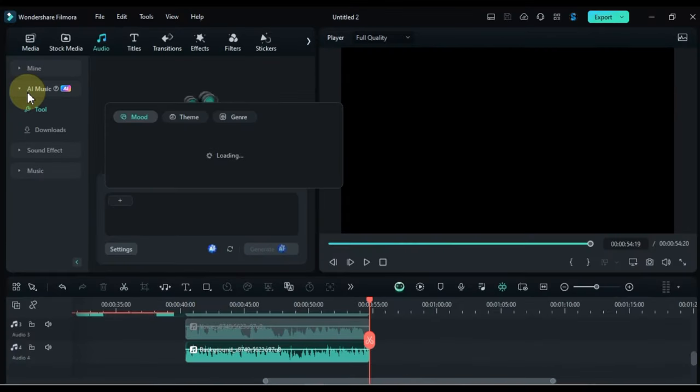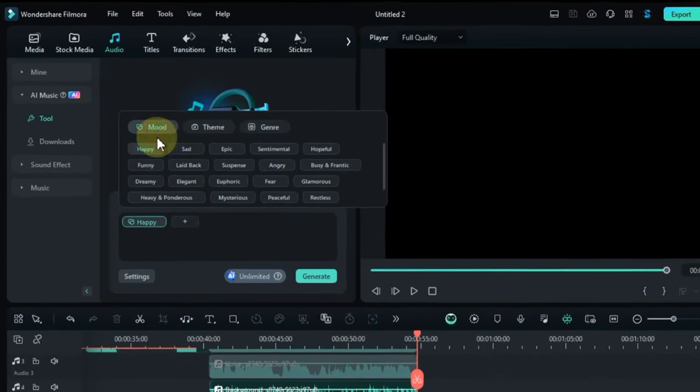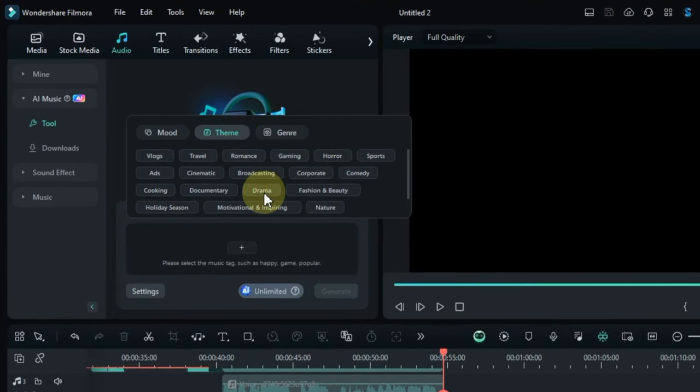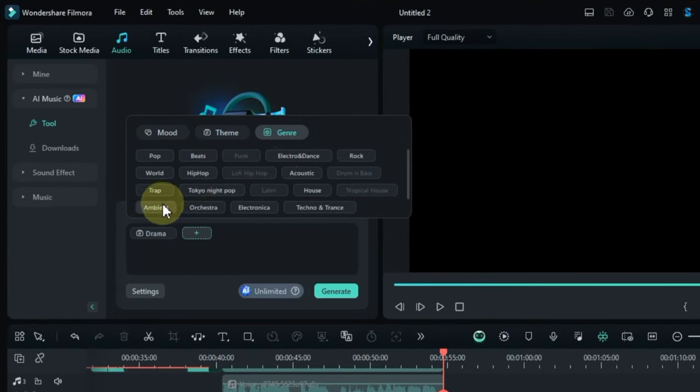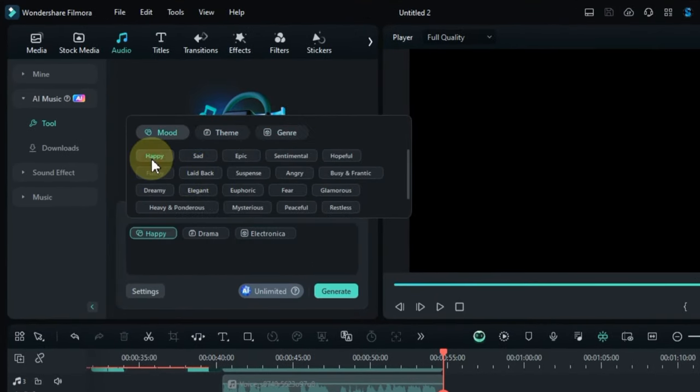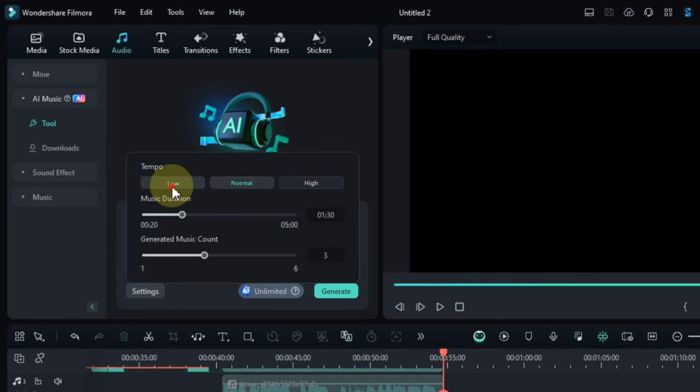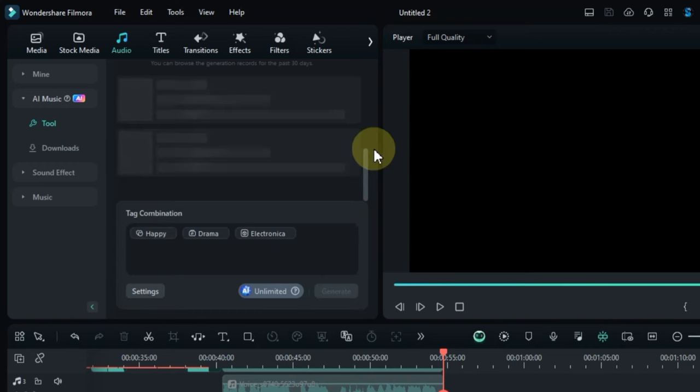Generate AI Music: This feature can generate original music tracks based on your preferences and the mood of your video. It's a great way to add a custom soundtrack to your projects without hiring a composer.